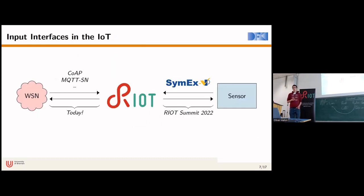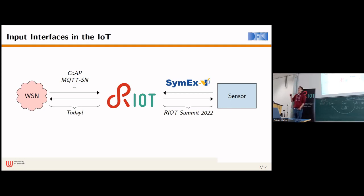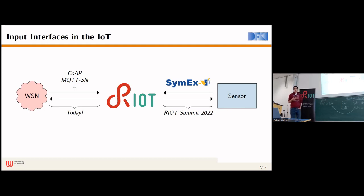Before that, I wanted to briefly talk about input interfaces in the Internet of Things. The idea behind symbolic execution is to explore all reachable program paths based on a specific input interface. At a high level, an MCU running RIOT communicates with sensors and receives data. This is an interface we presented at last year's RIOT Summit with XimXCP — a symbolic execution engine that models hardware peripherals using SystemC, a modeling language for hardware. We inject symbolic values through the MMIO interface those peripherals expose.